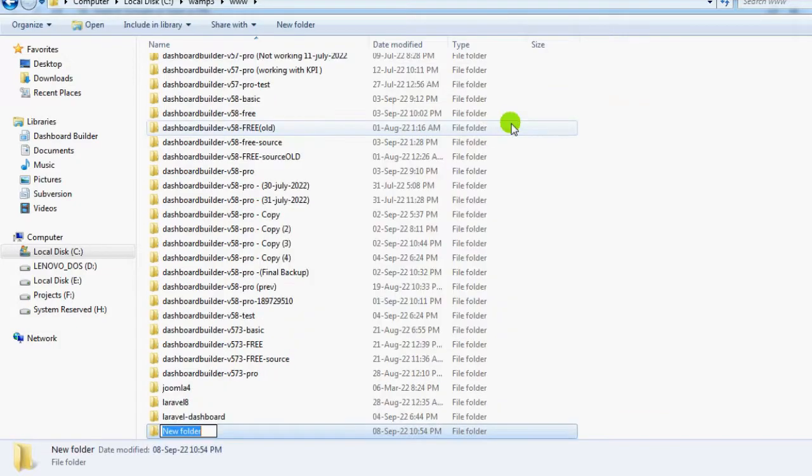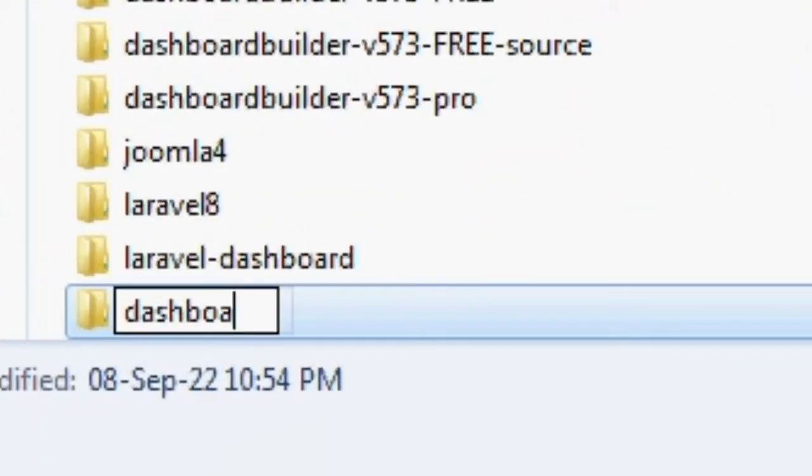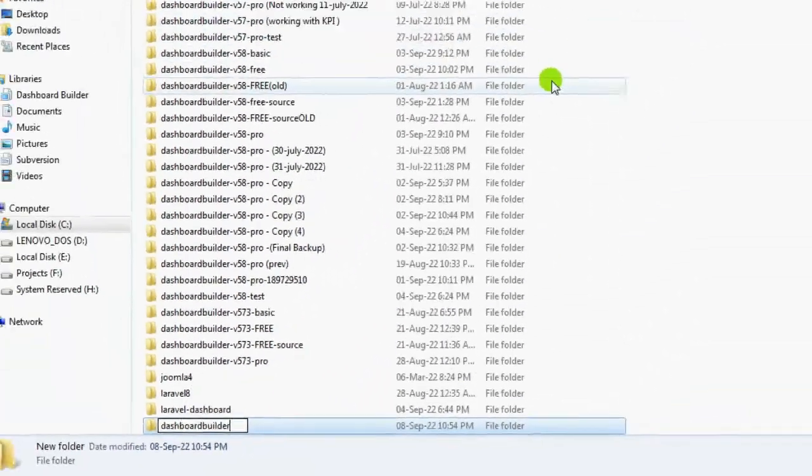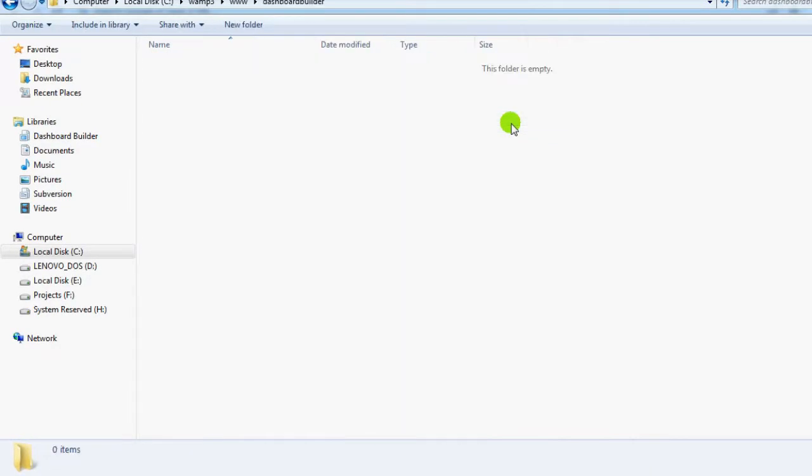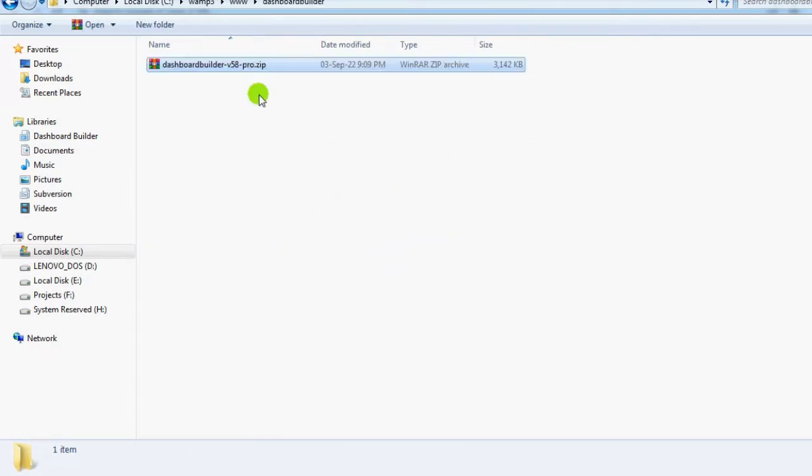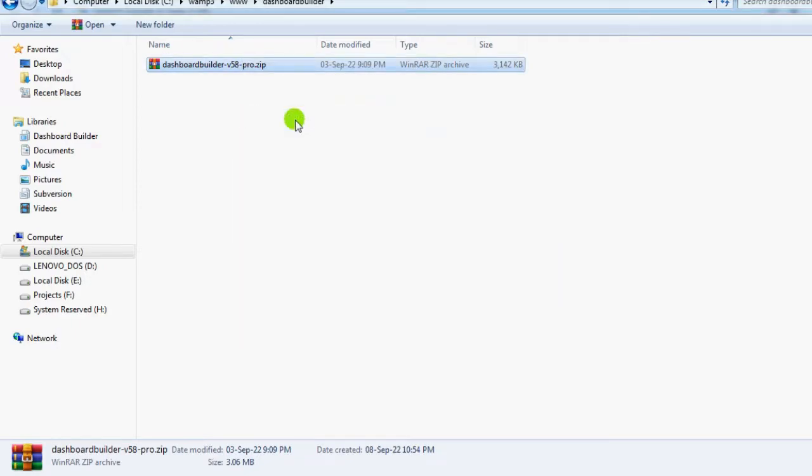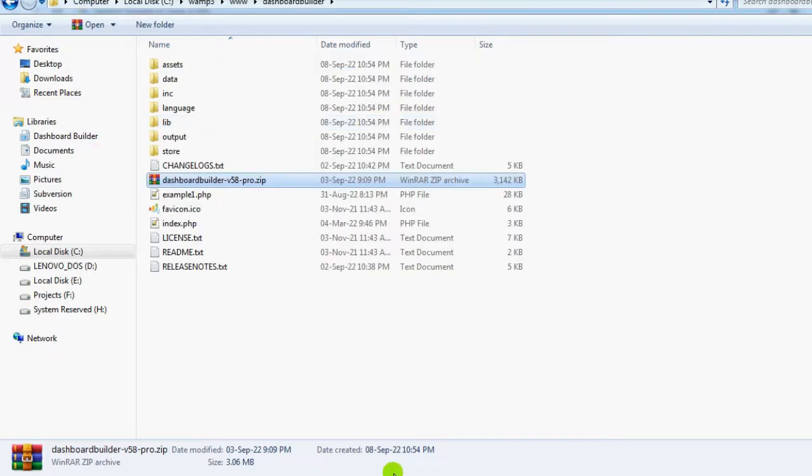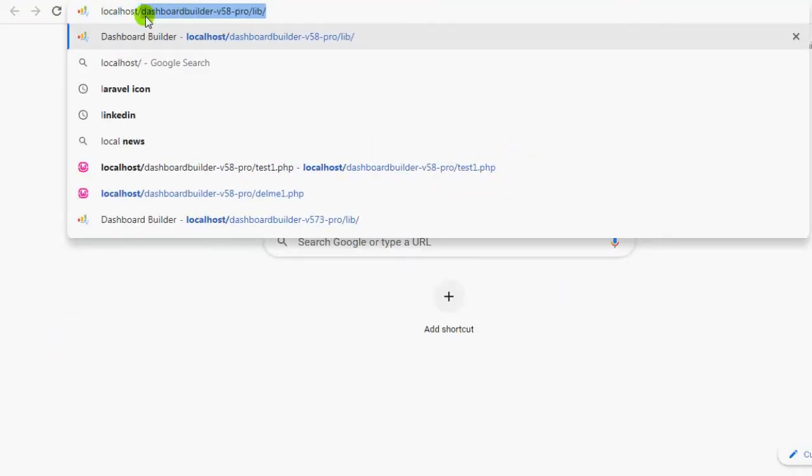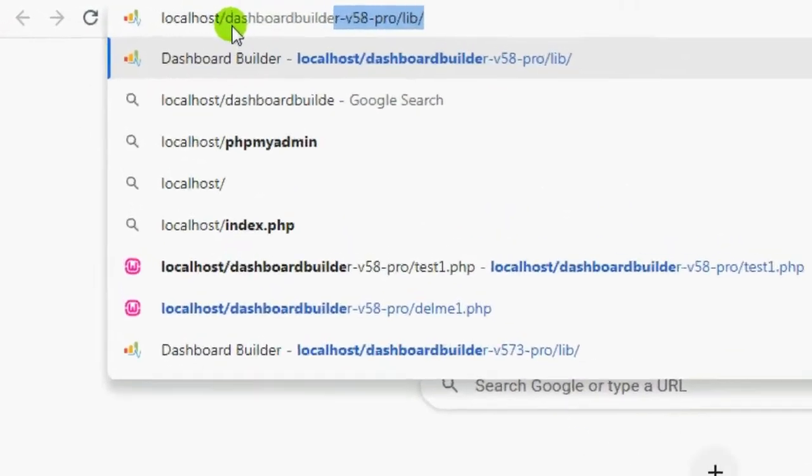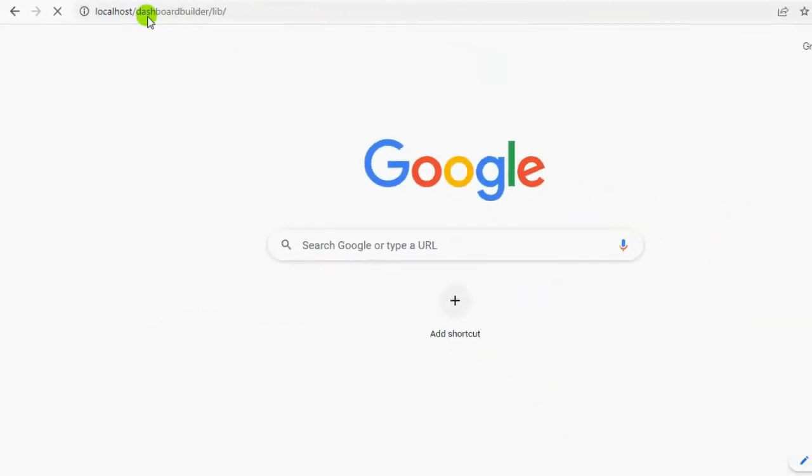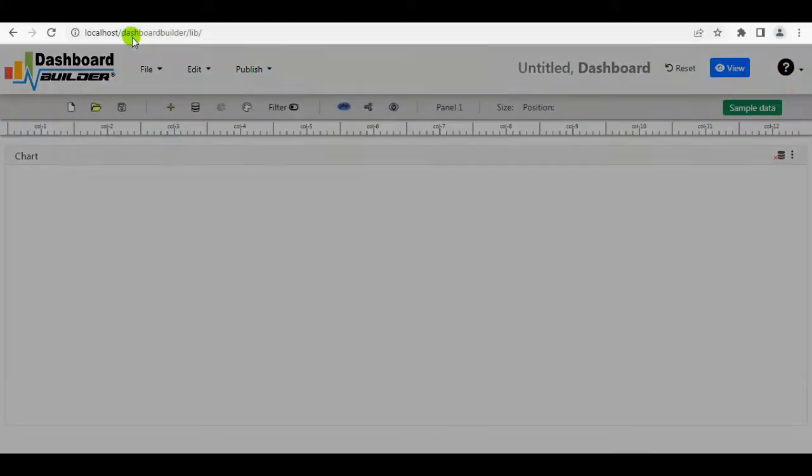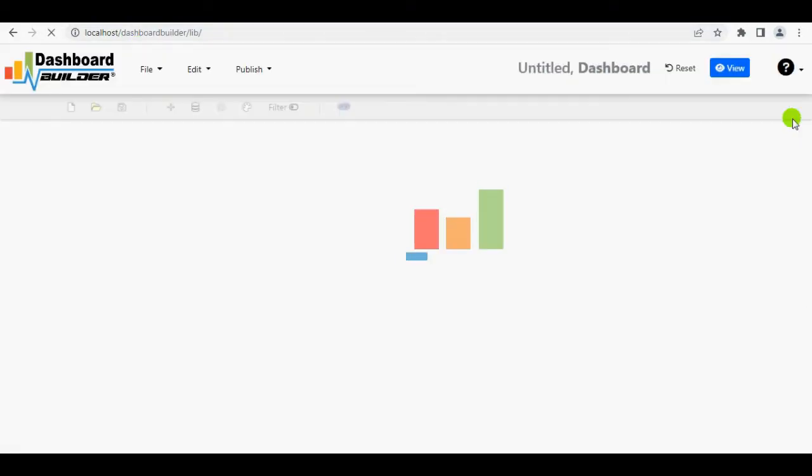Create a folder named Dashboard. Download the Dashboard Builder from DashboardBuilder.net and copy the zip in it. Unzip the file. Now open the browser and access it through URL. This is the welcome screen. Close it as we don't want to take a tour.